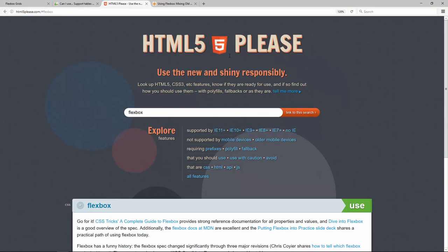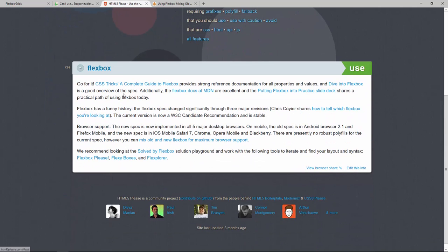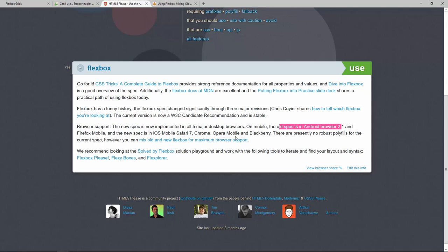Now also HTML5 please, the site right here, also recommends Flexbox can be used. You have major browser support today and the main problems are again Internet Explorer 11 and older Android browsers, which you can support partly with prefixing and we're going to talk about this right now.